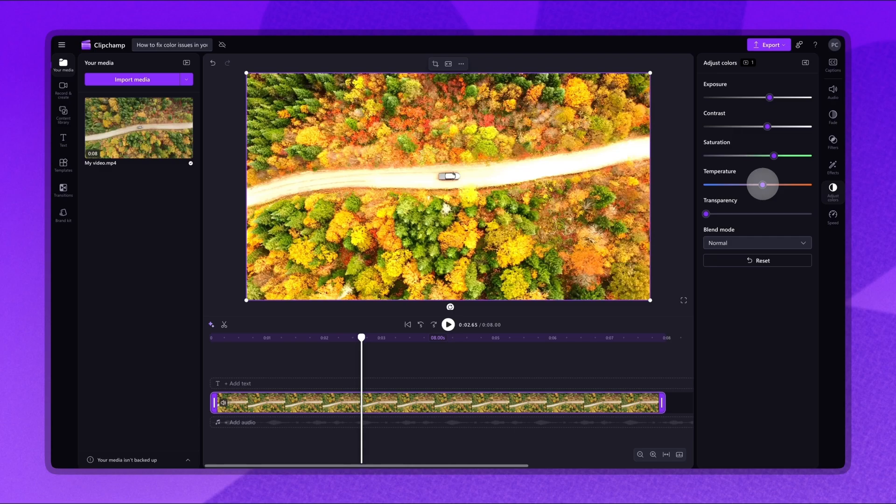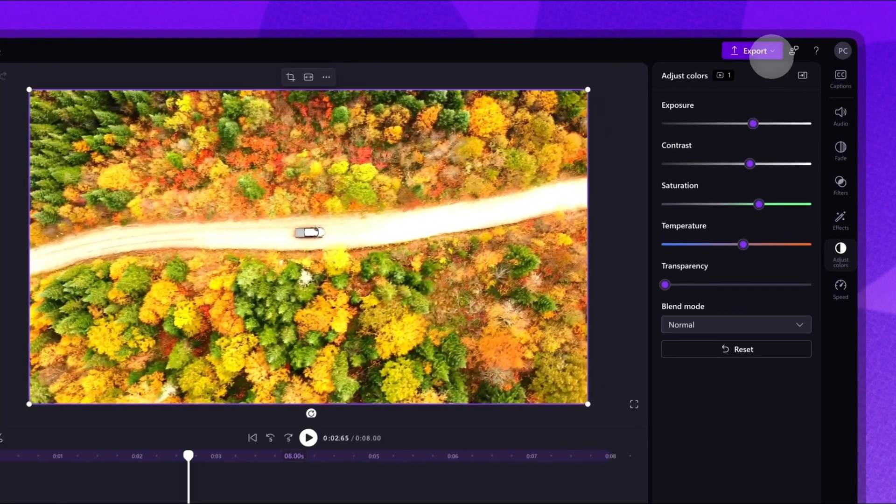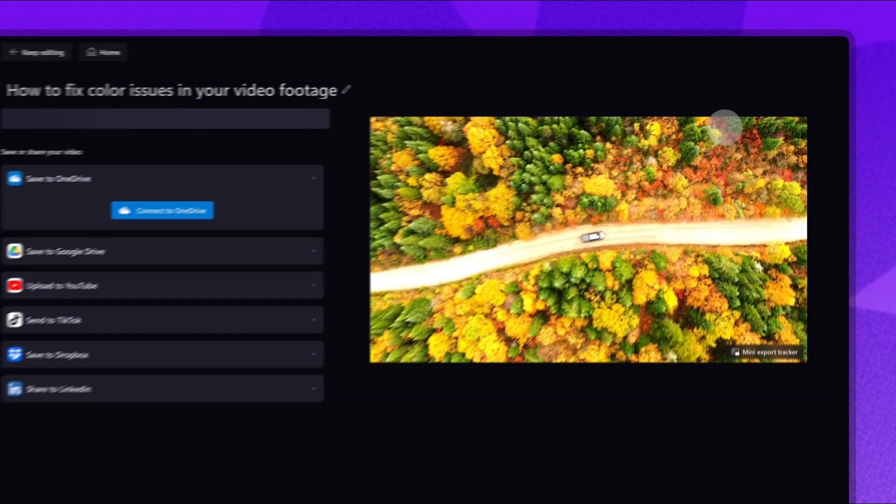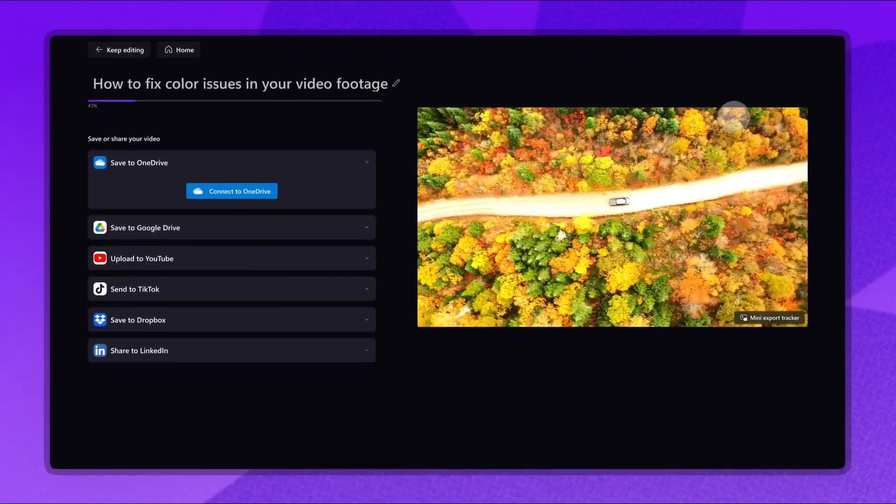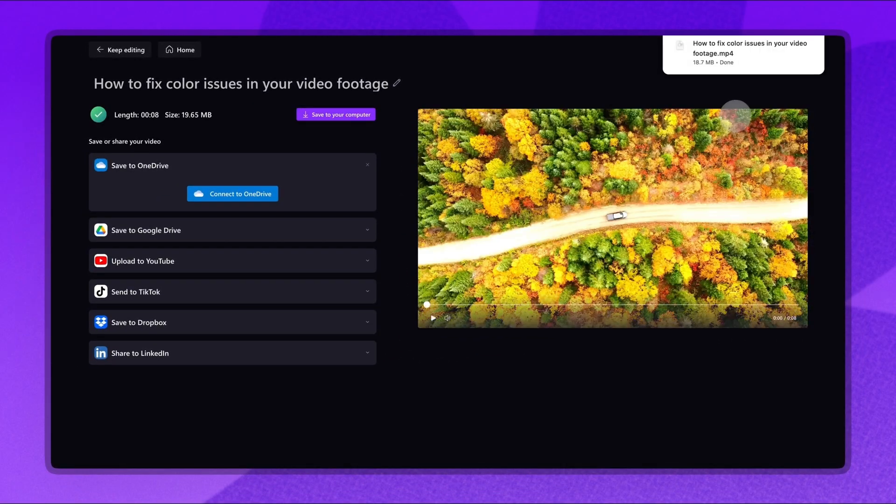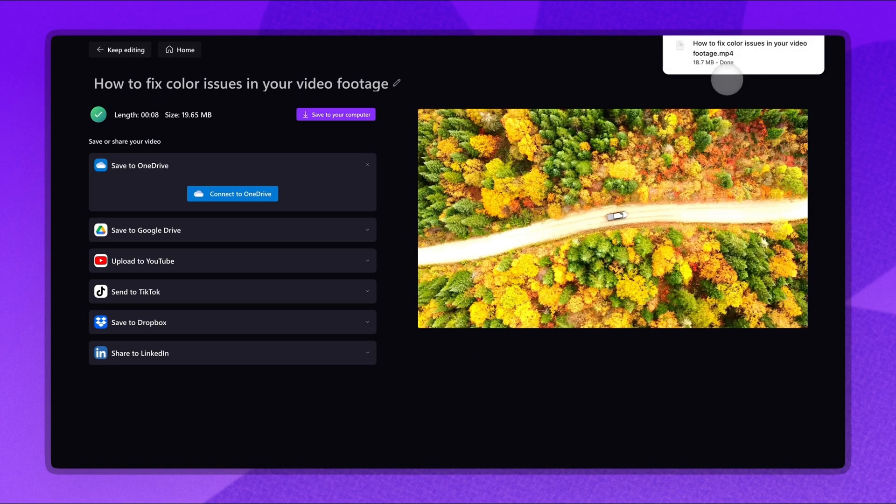When you're ready to save and export, navigate to the Export button. Select a video quality. And once the export is complete, the video will download to your device.